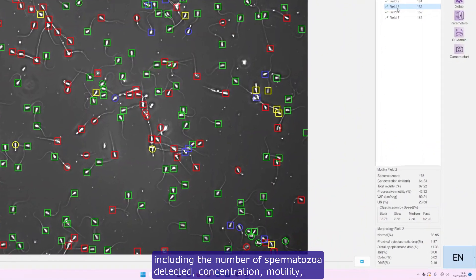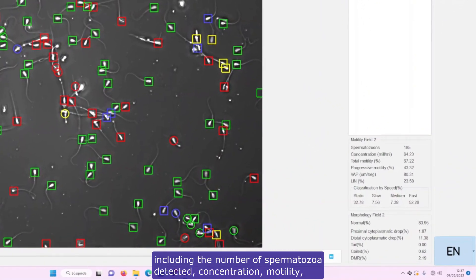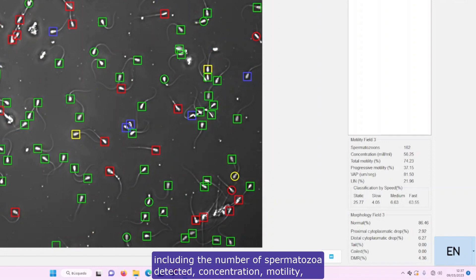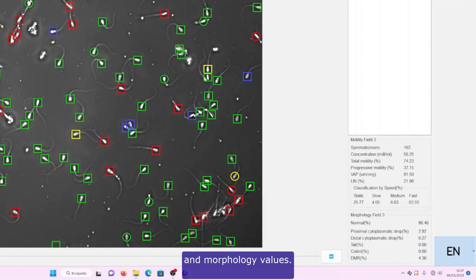including the number of spermatozoa detected, concentration, motility, and morphology values.